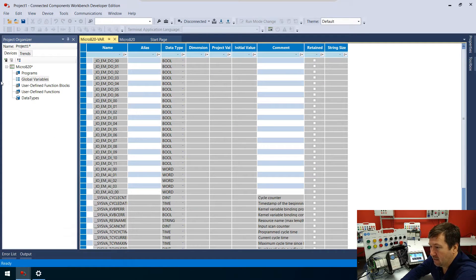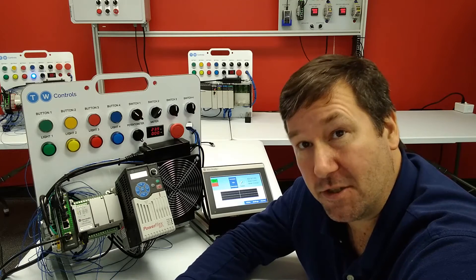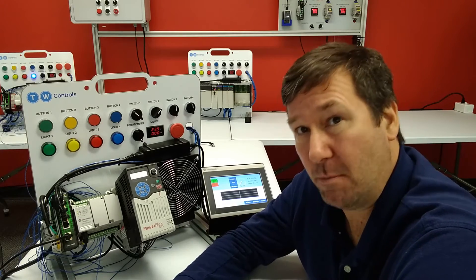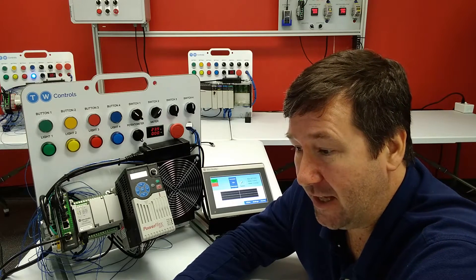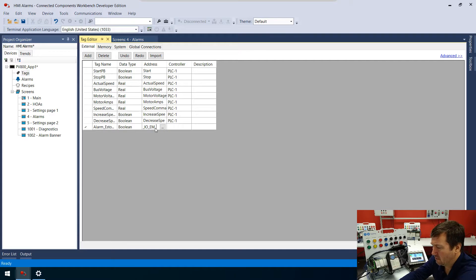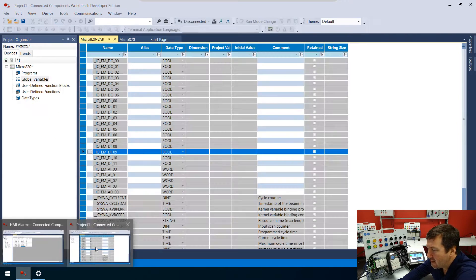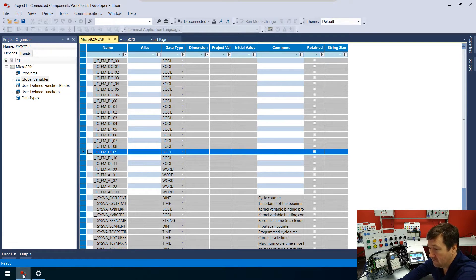If we go over to our Connecting Components and look in our global variables to get the format right, you can see it's _io_em_di_09. In a future video we'll show how to map these tags and make life easier, but right now we're doing it the hard way. Let's type that in: _io_em_di_09. We verified it matches: io em di zero nine — got that done.